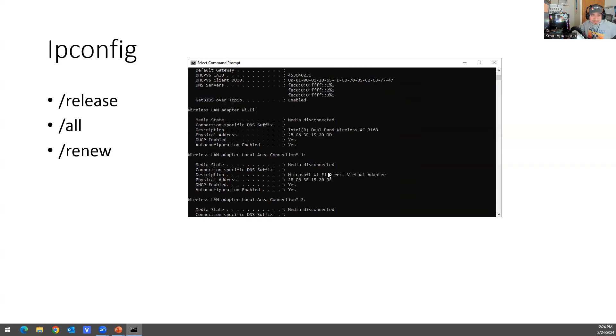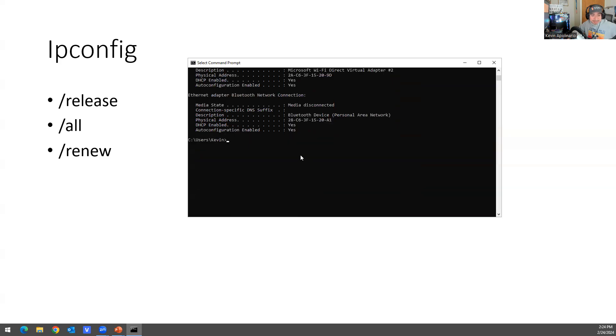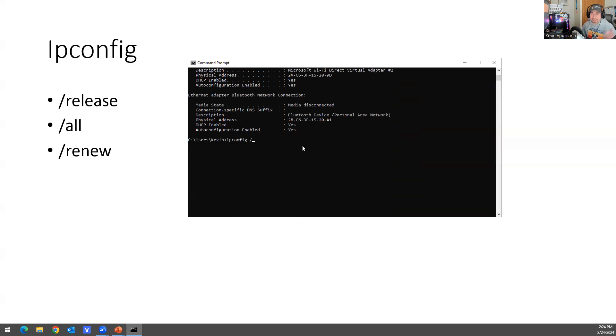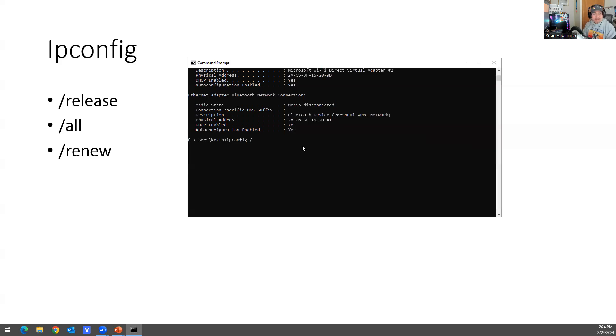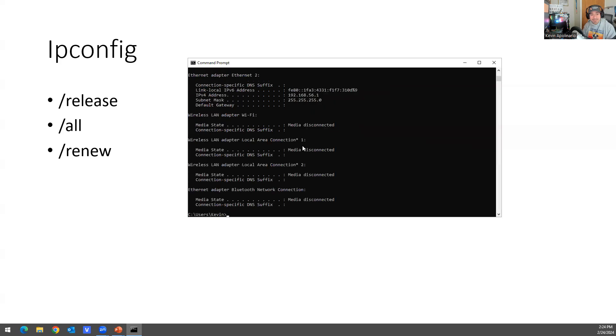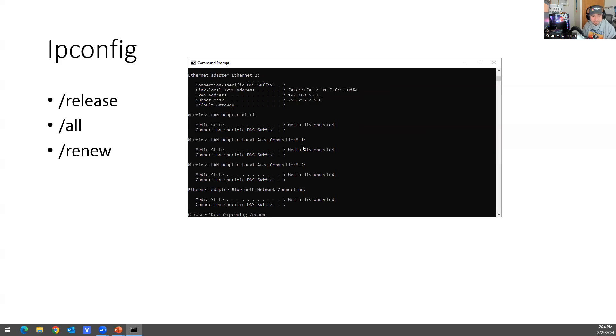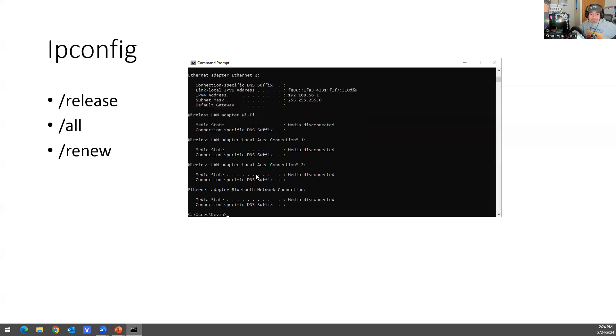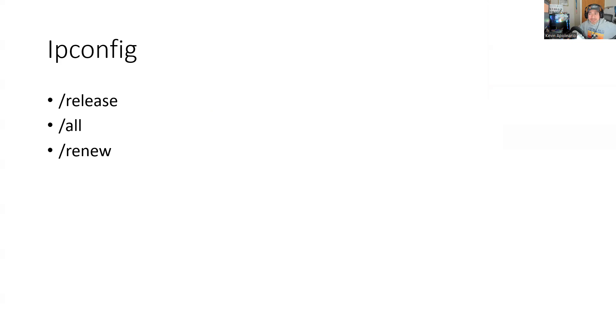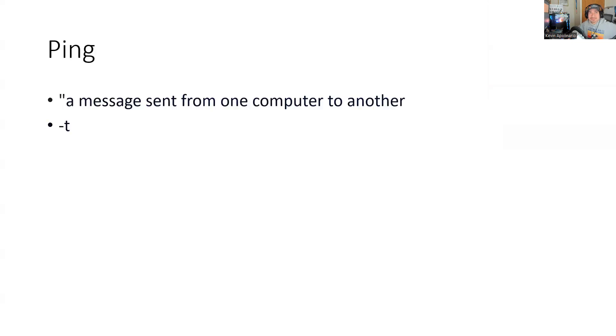And then in this scenario, you have other commands. Sometimes the IP address expires or you need to get a new IP address. So what they do is they do release, and then you could do renew. And you'll get a new IP address. So that's basically how you do it.